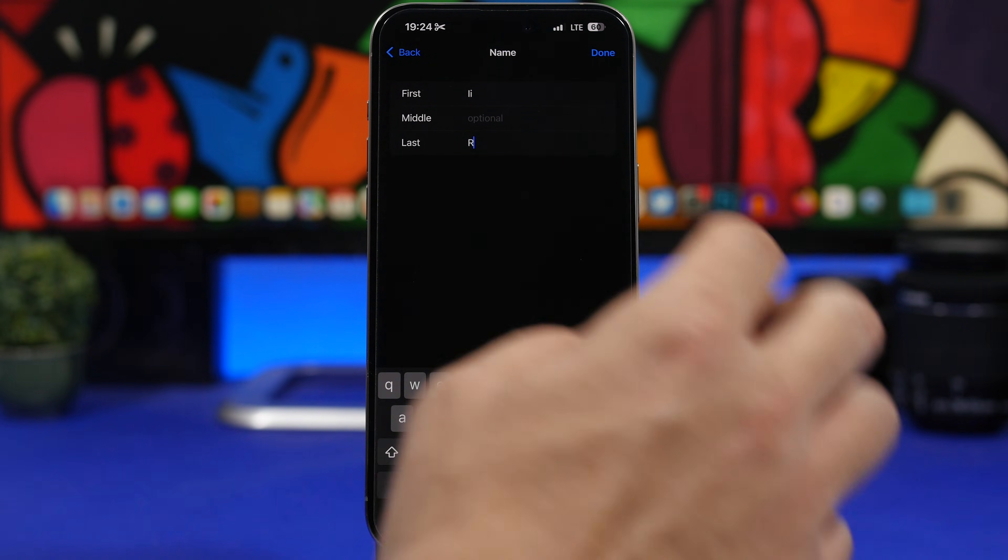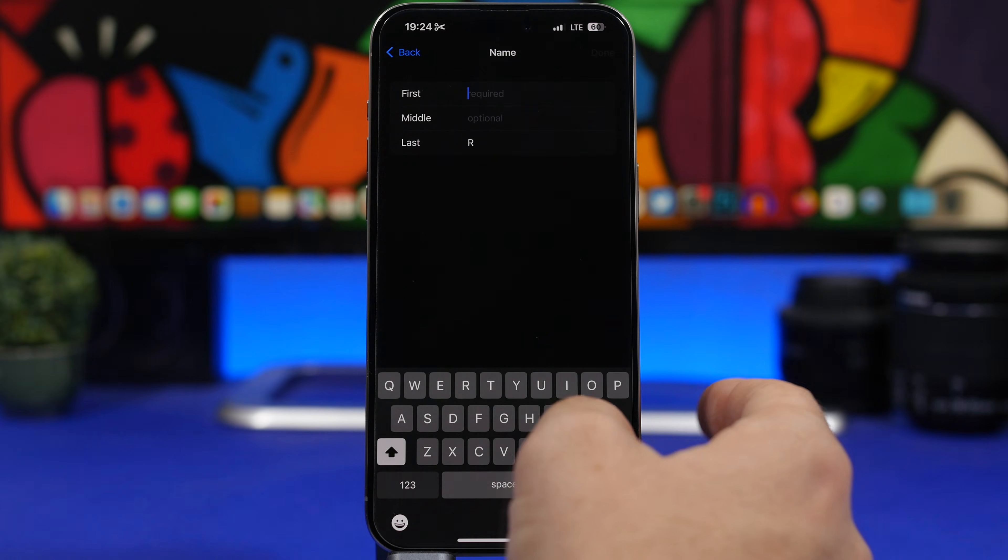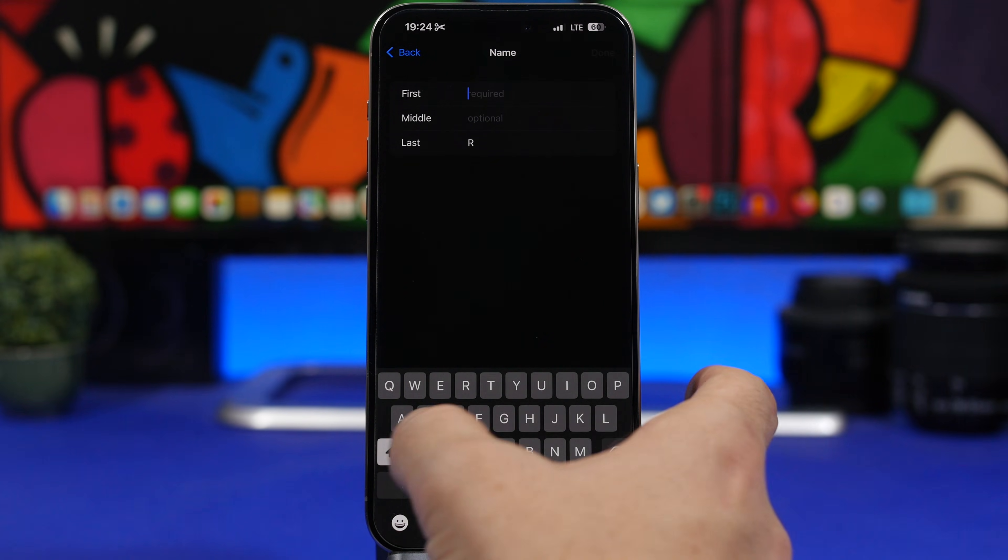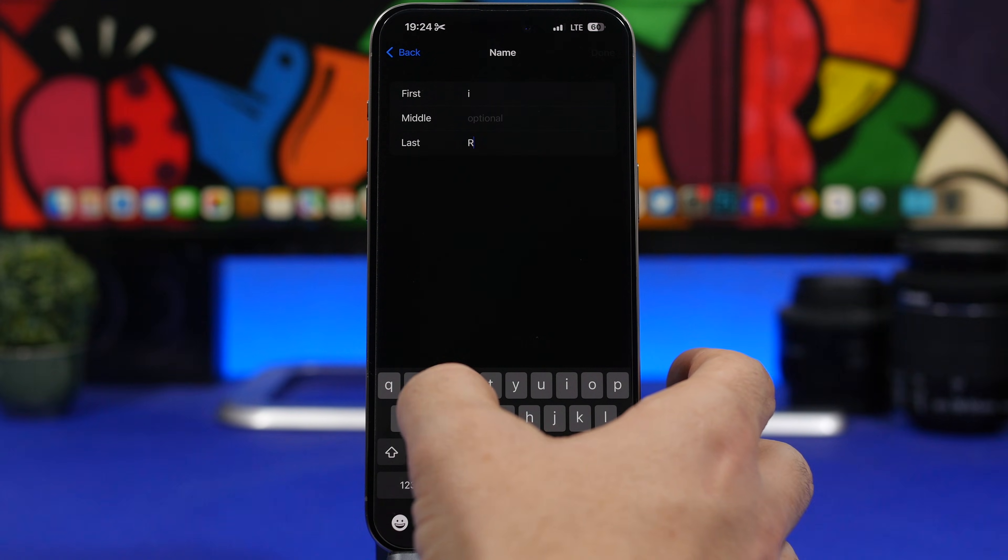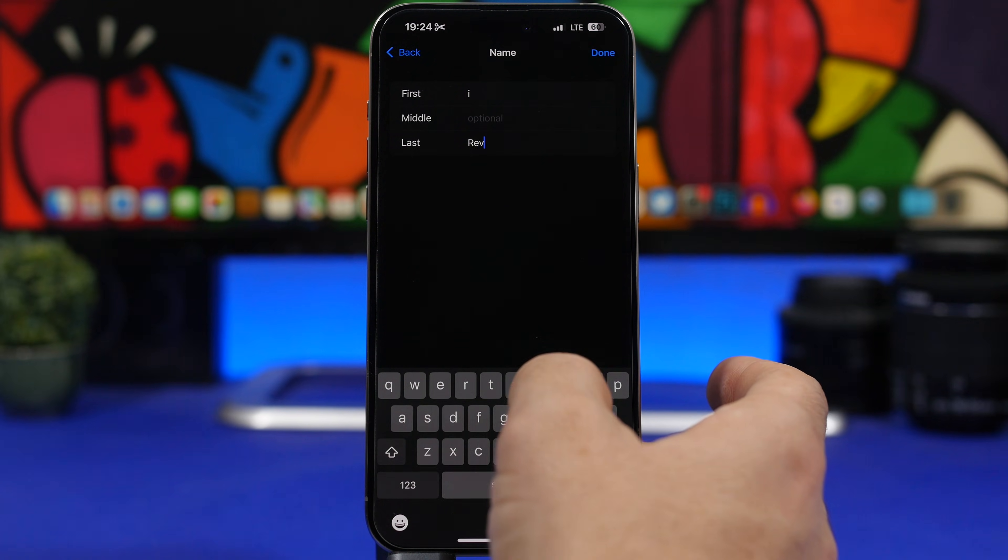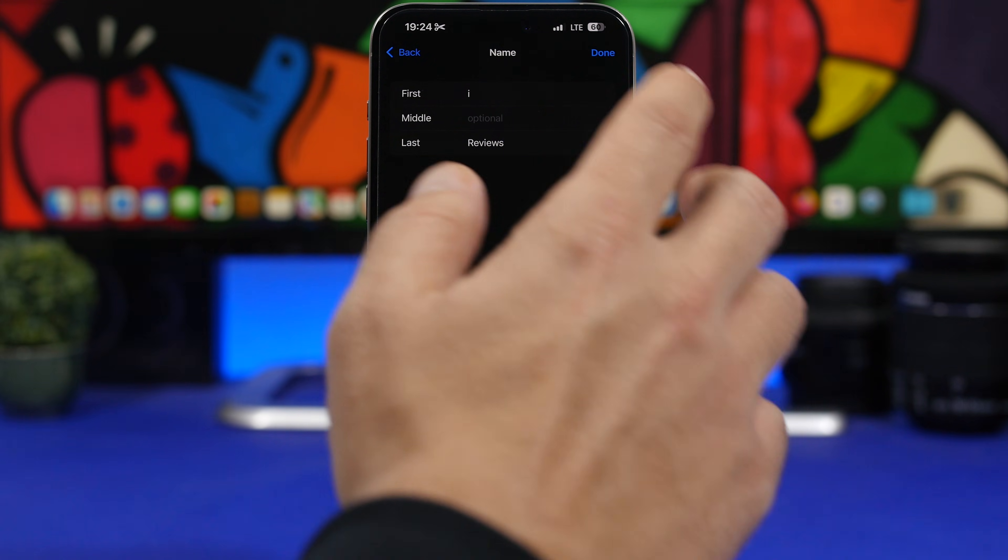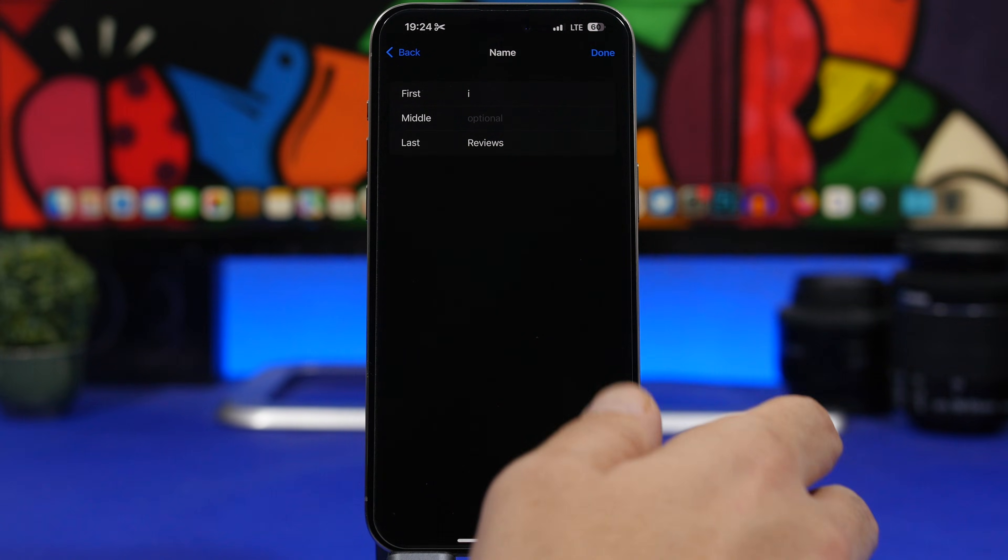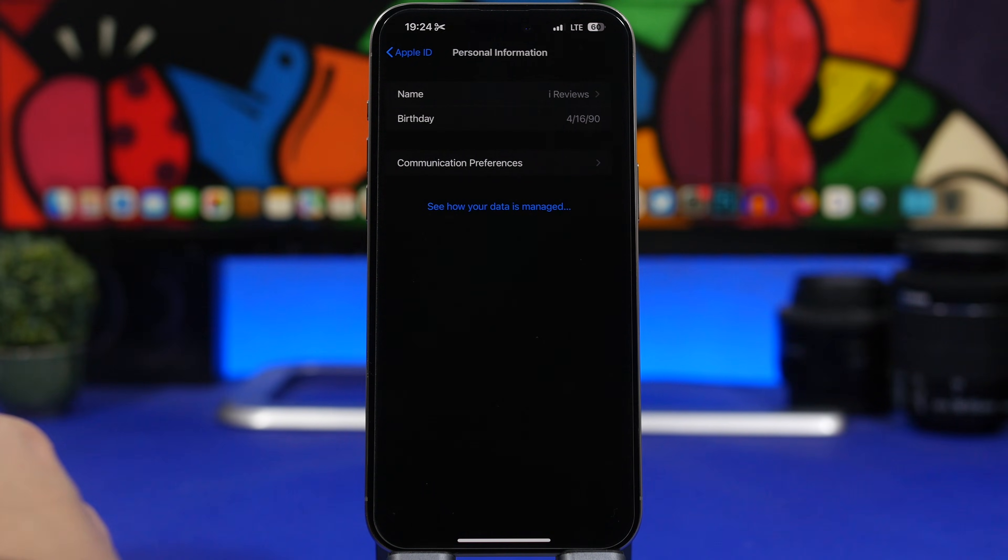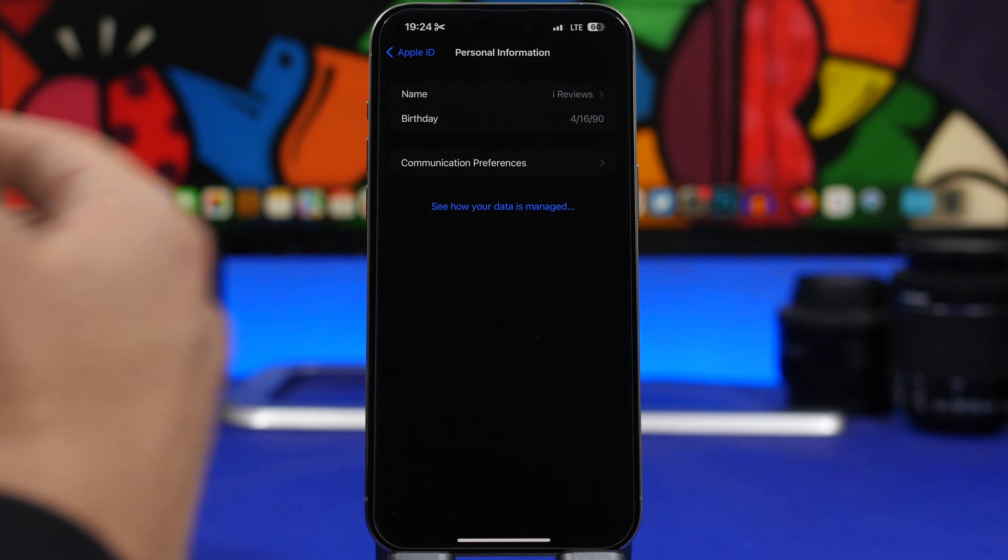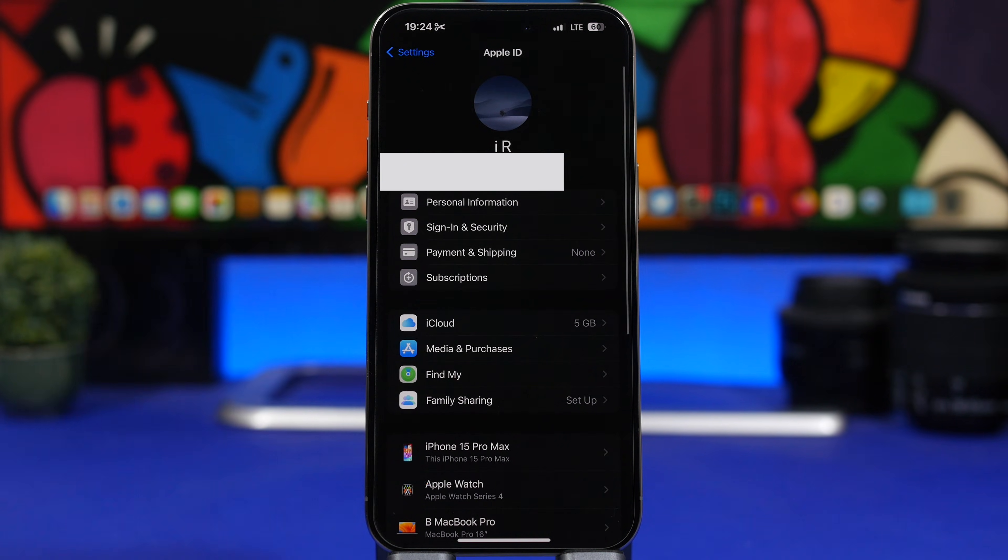So I can go ahead and place here I as my first name and then reviews here. And there we go, we tap the done button and now we have changed the name from IR to I reviews.